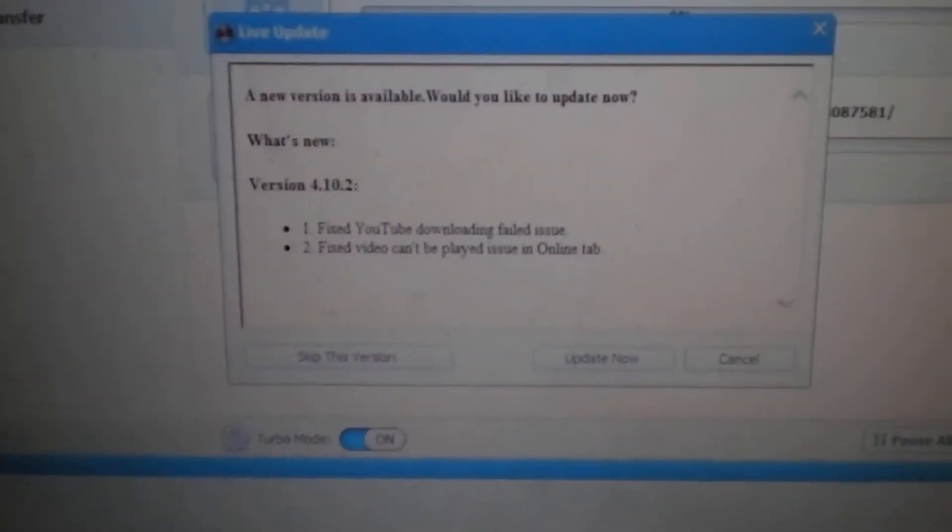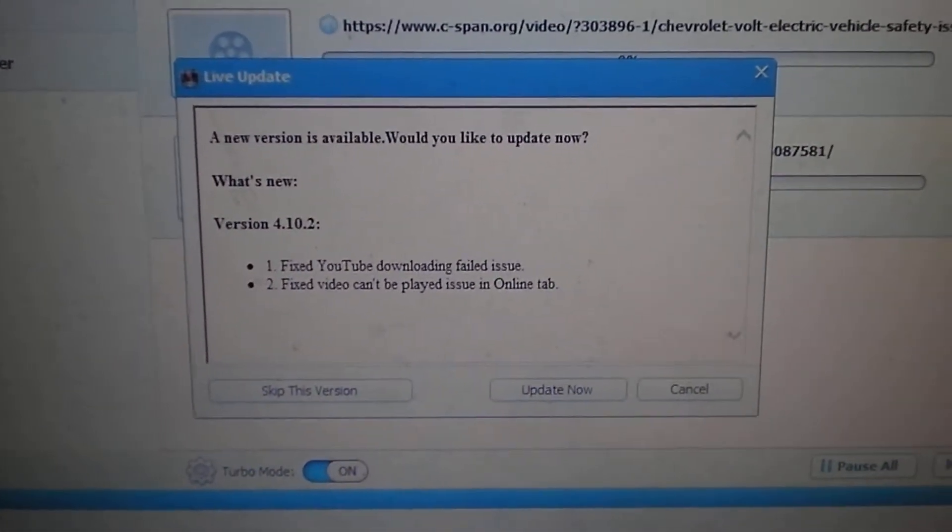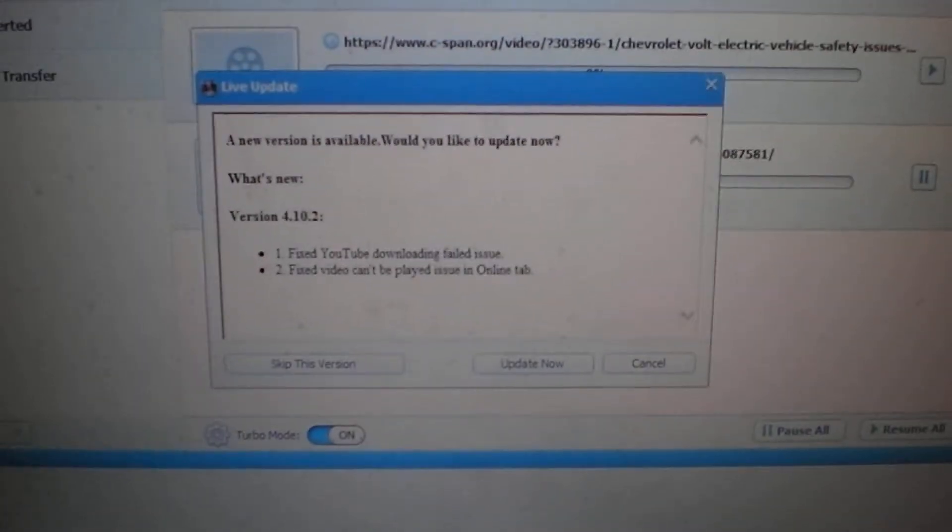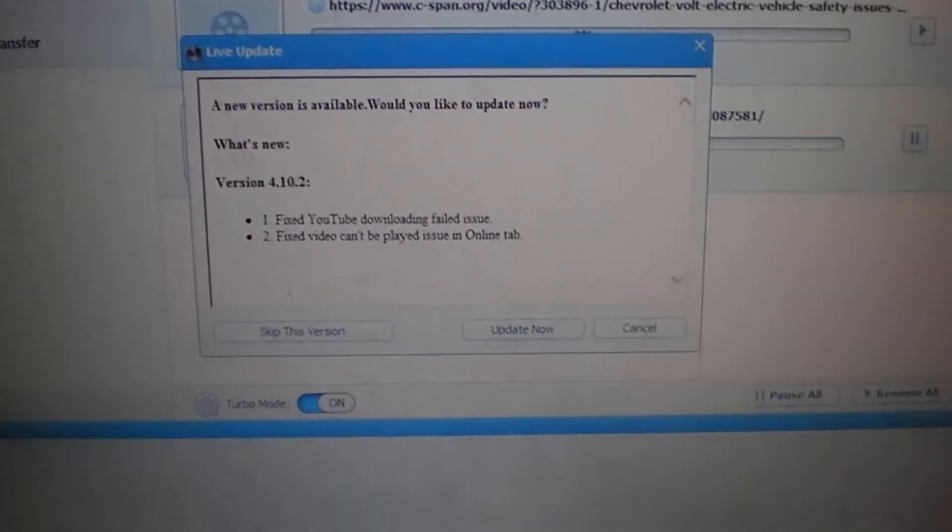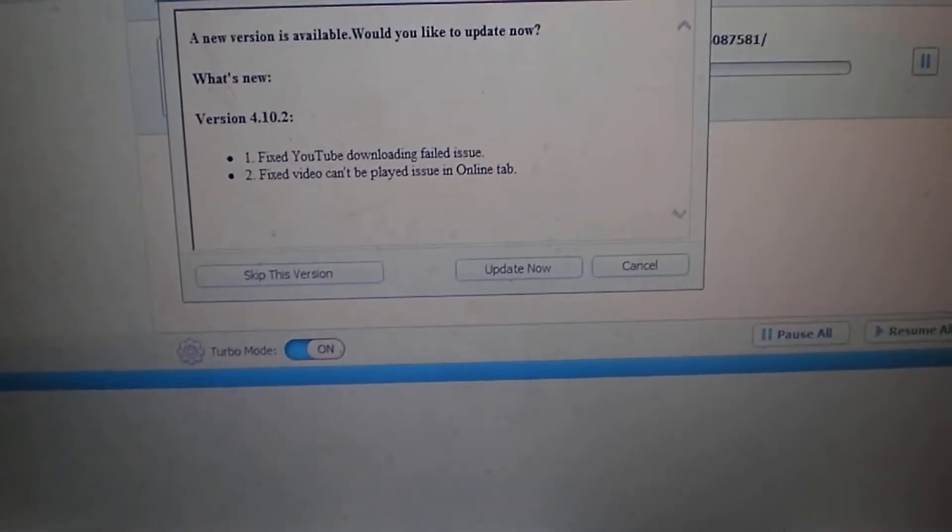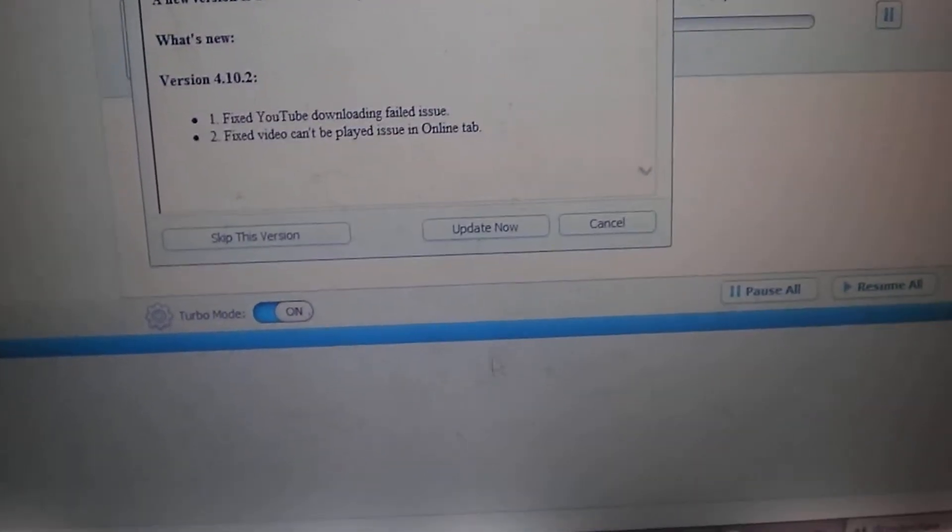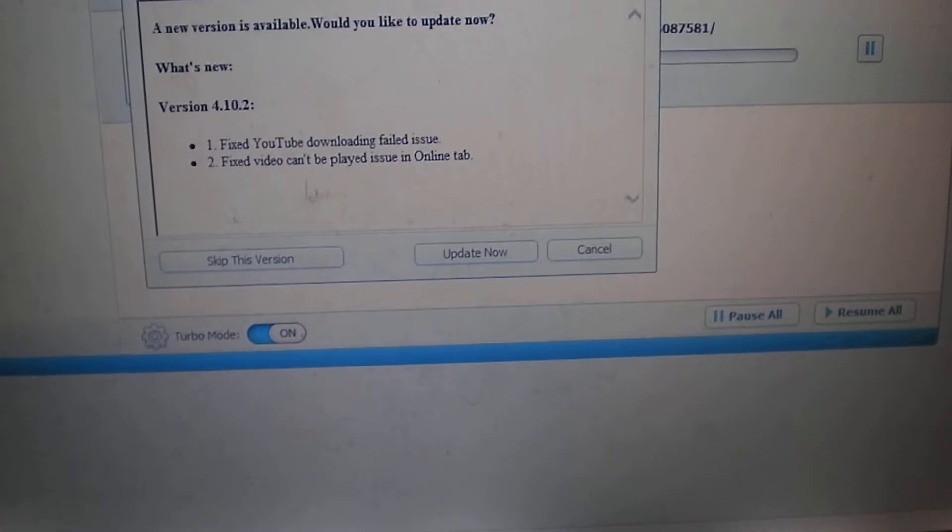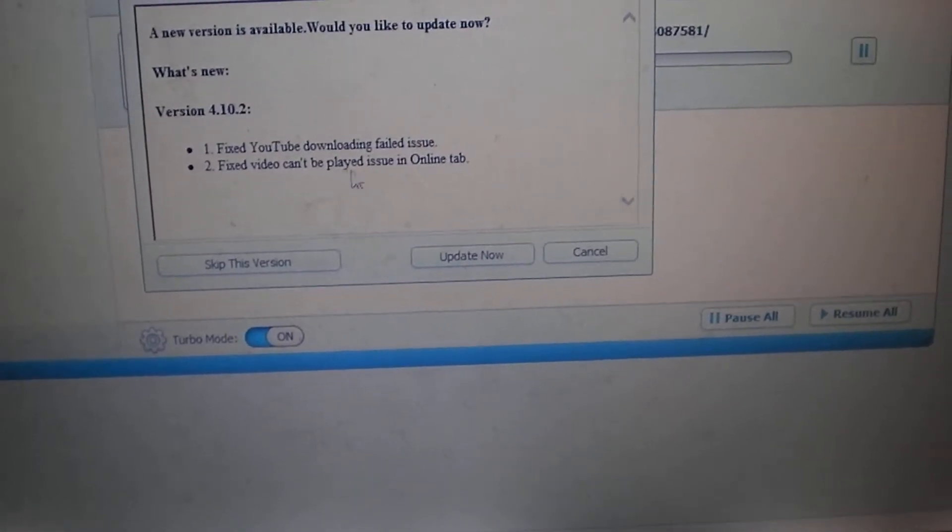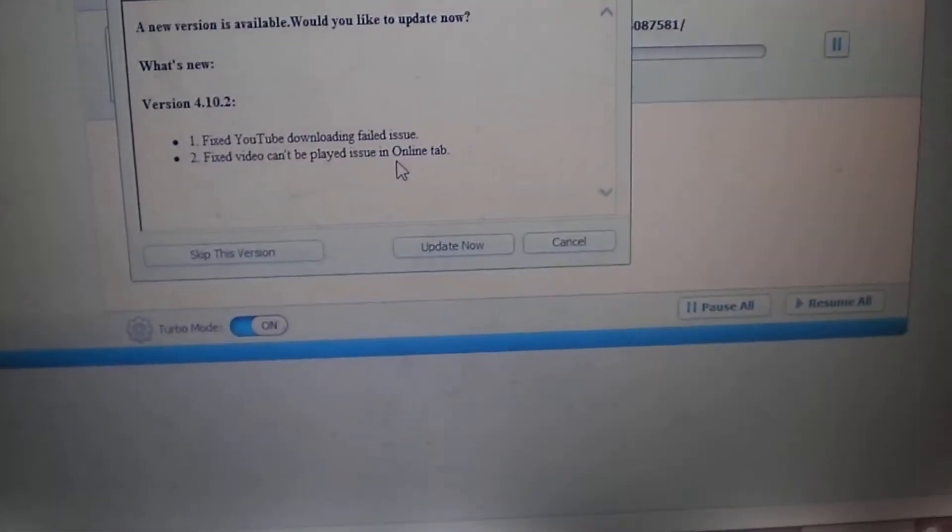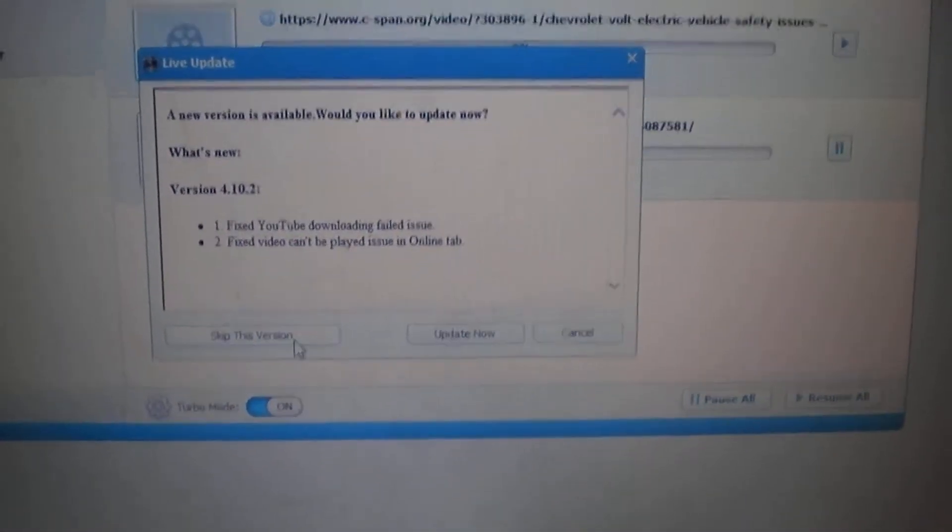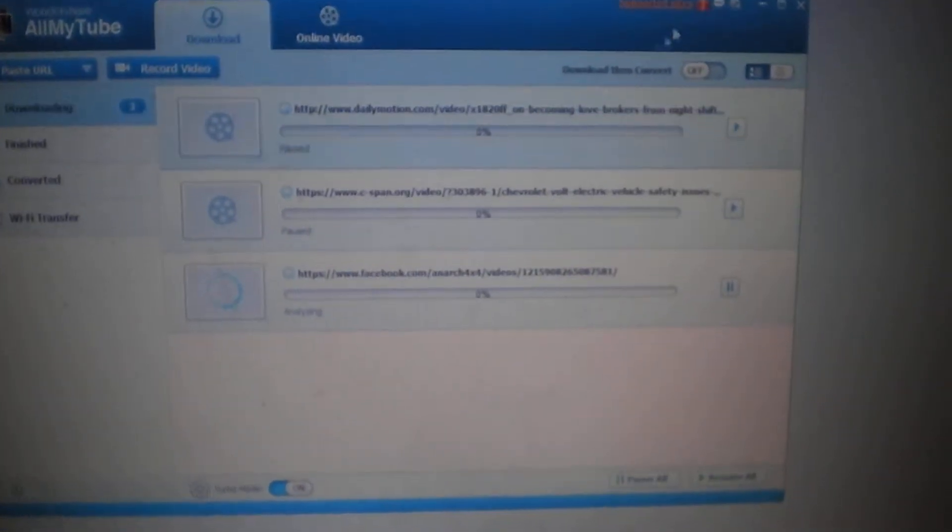This is AllMyTube, I'll tell you the version in a minute once I get out of this window. I just opened it up, notice it says a new version available, version 4.10.2. Fixed YouTube downloading failed issue, fixed video can't be played issue in online tab. And I say skip this version.